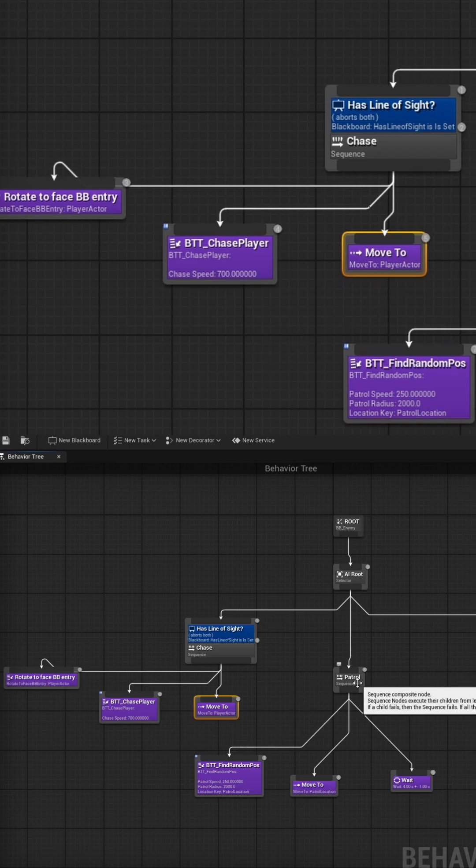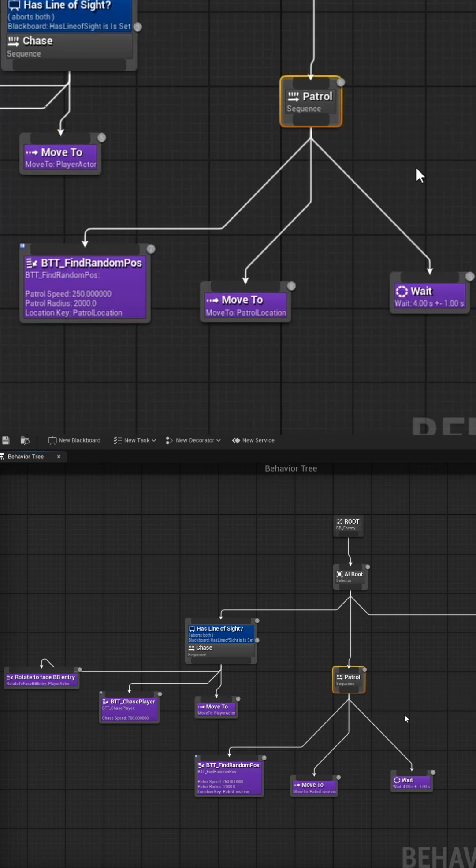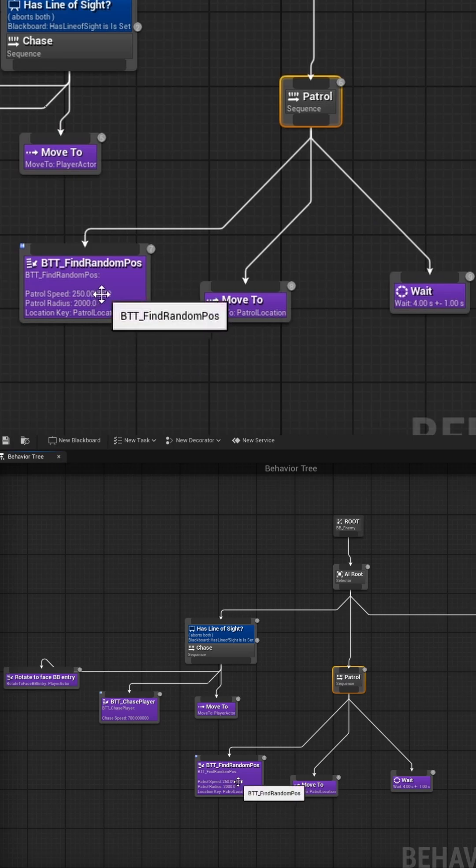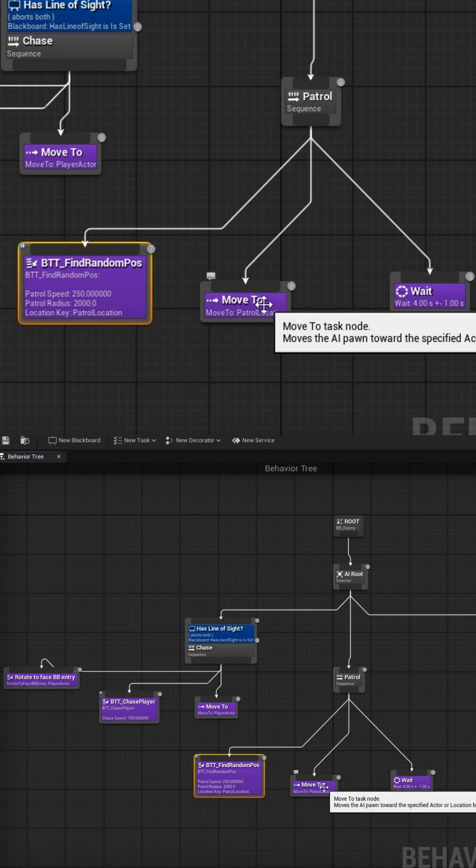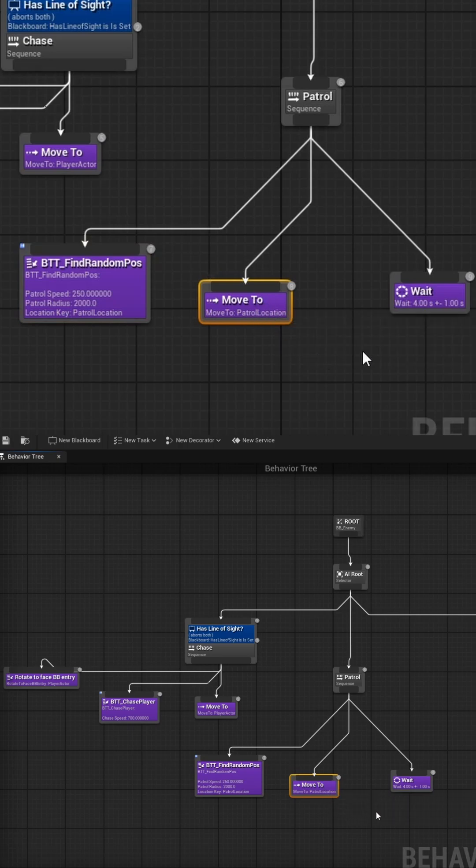Then, in the second sequence node called Patrol, I'm using a custom task that finds a random position on the map. Then I use two predefined tasks to move to that location and wait.